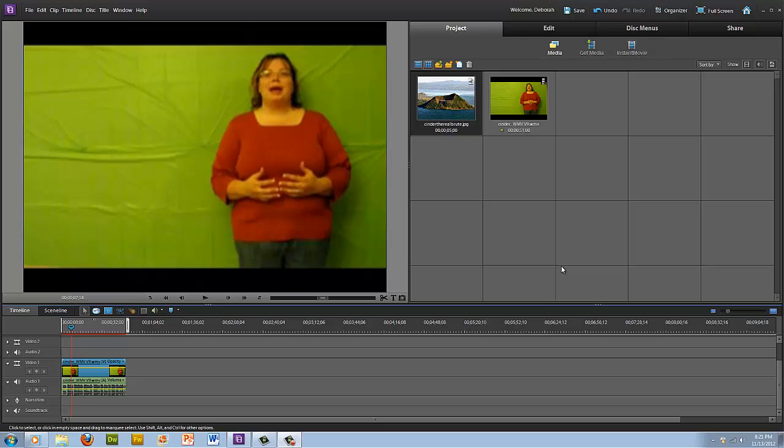Any green background will do. It can be a sheet, it could be a painted wall — anything that has that lime green. That green is going to be taken out when we use the green screen effect.